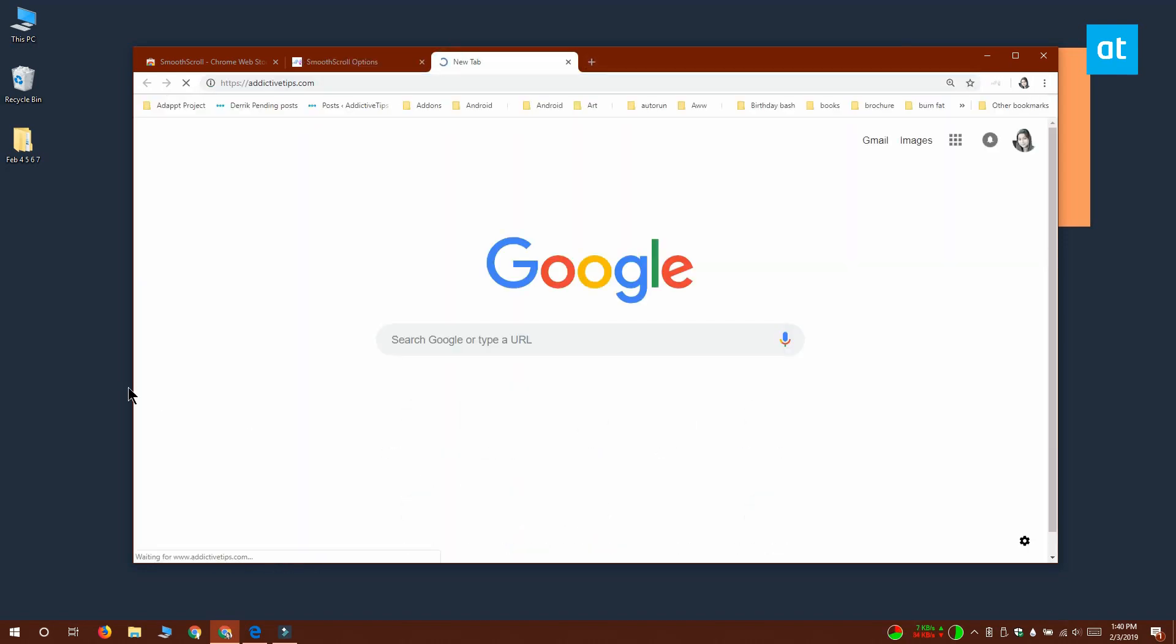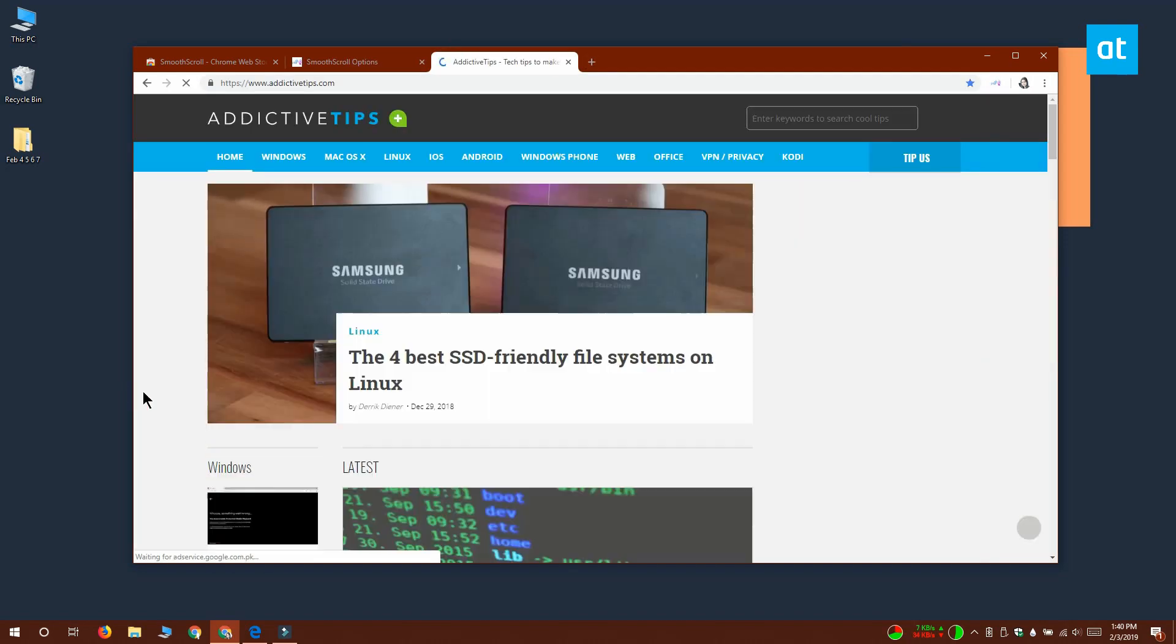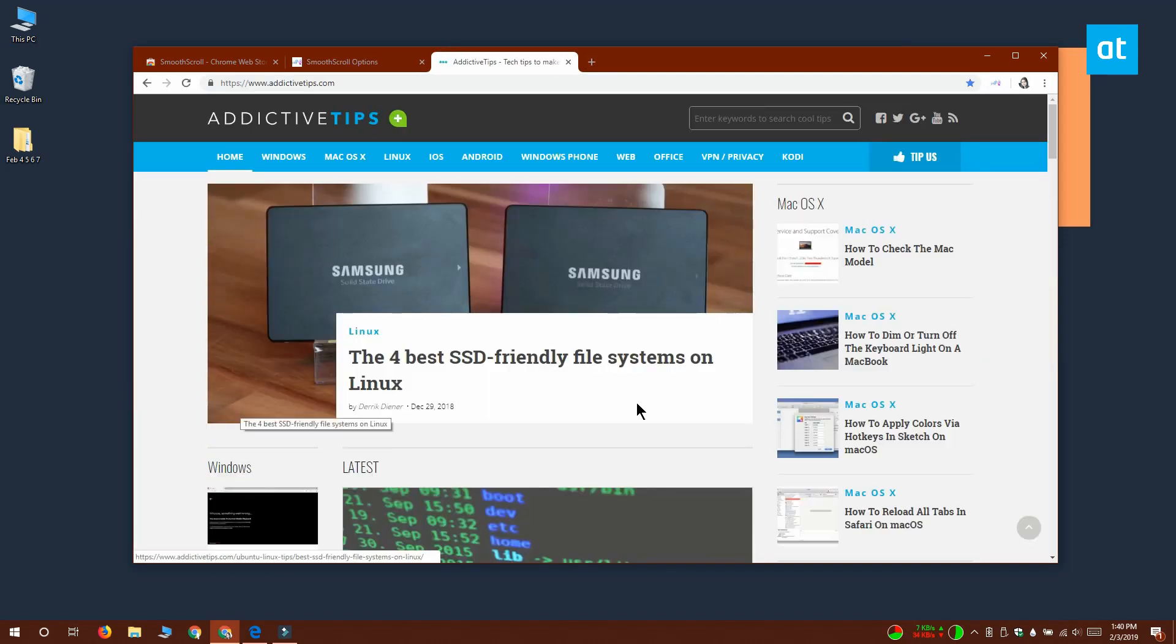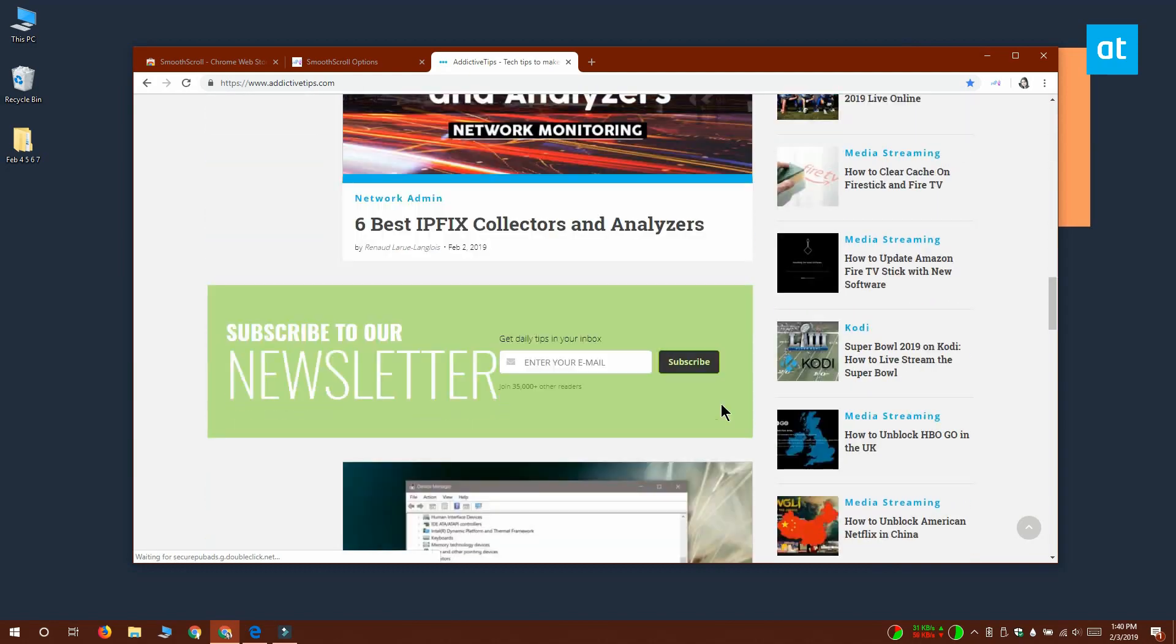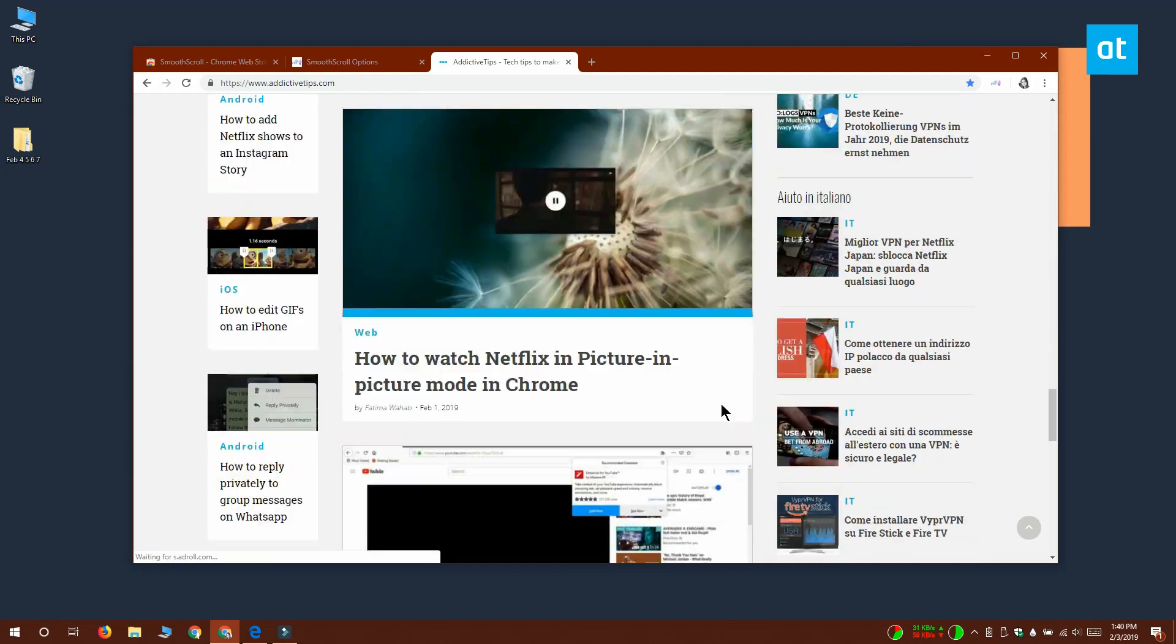Refresh the tabs that you have open or restart Chrome, it's entirely up to you, and you can see the difference that the extension has made to the scrolling.